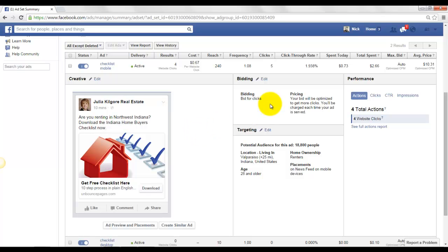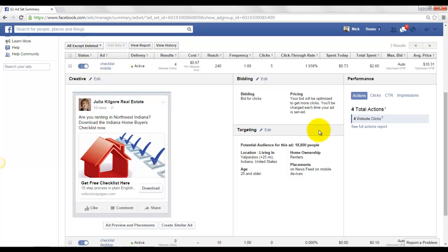It tells you how much you've spent today, 73 cents. Totally we've spent $2.66 on this ad. And then it's telling you on average what it's costing every time your ad is shown a thousand times. So on this ad here, we're averaging $10.31 each time. Then you can come here and see the targeting.